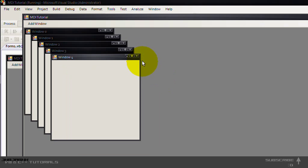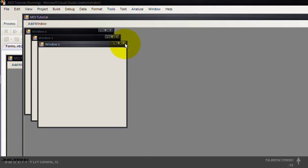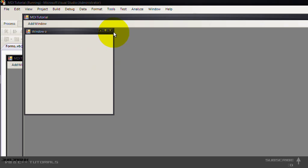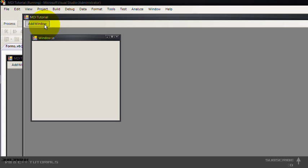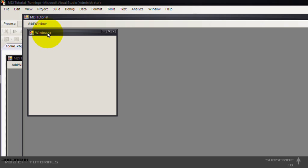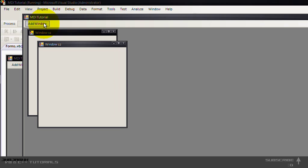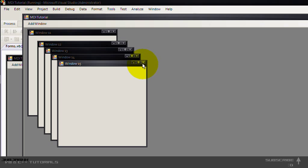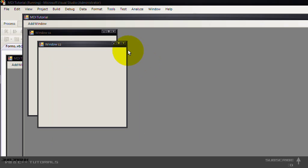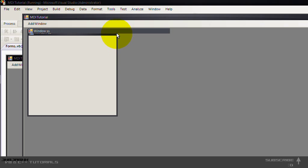So you can close them all up. But when you now press add window, it will show you window 11, 12, 13, 14, 15.